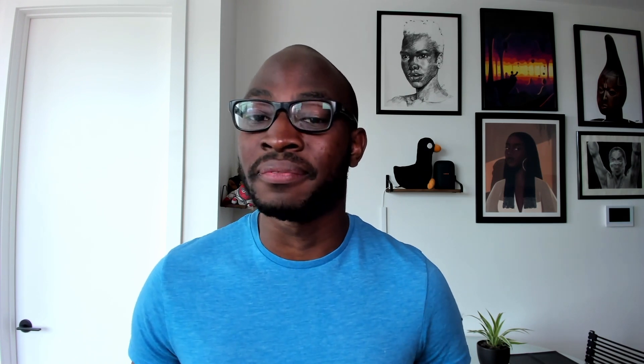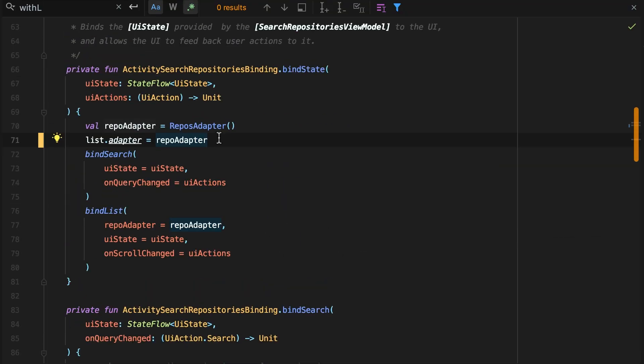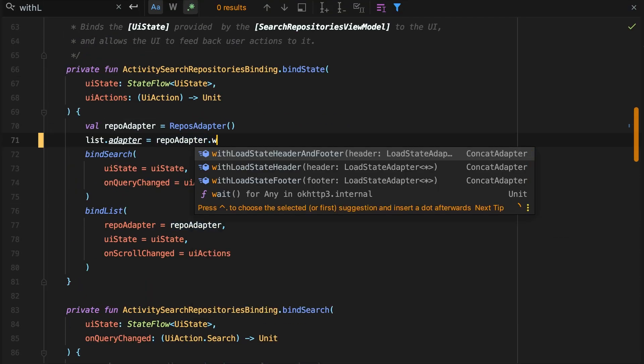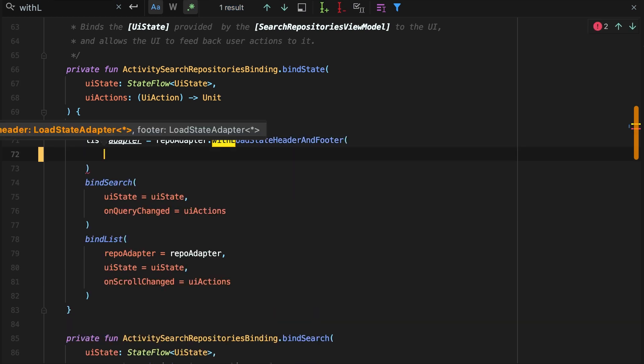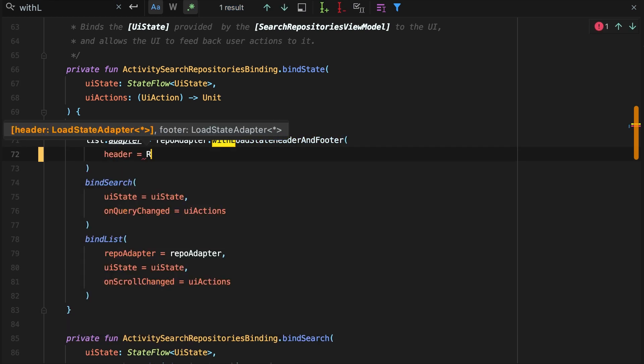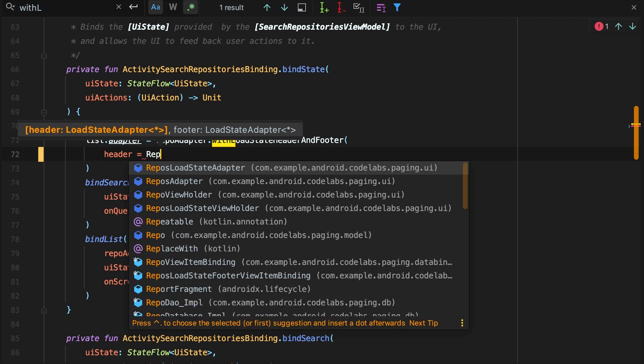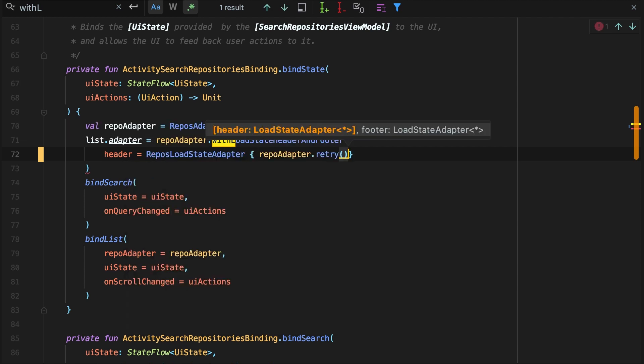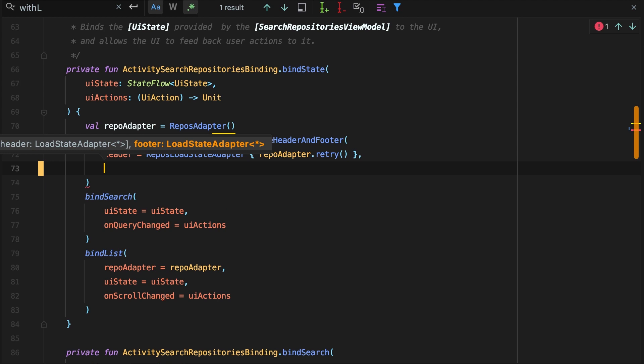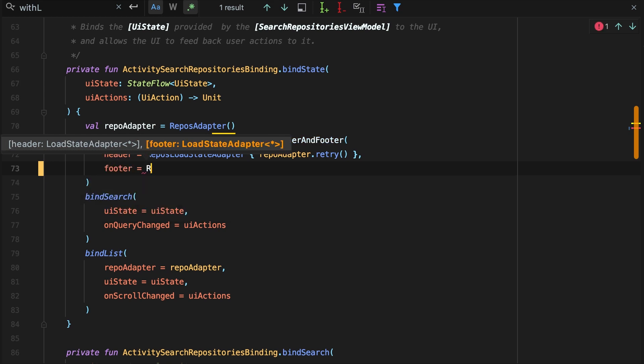The best part is you don't even need to change your existing paging data adapter. The with load state header and footer extension conveniently wraps the existing pager adapter with both the header and the footer. The arguments of the with load state header and footer function take definitions of load state adapters for both the header and the footer. The load state adapters in turn host their own view holders which are bound with the latest load state making it easy to define the behavior of the views.